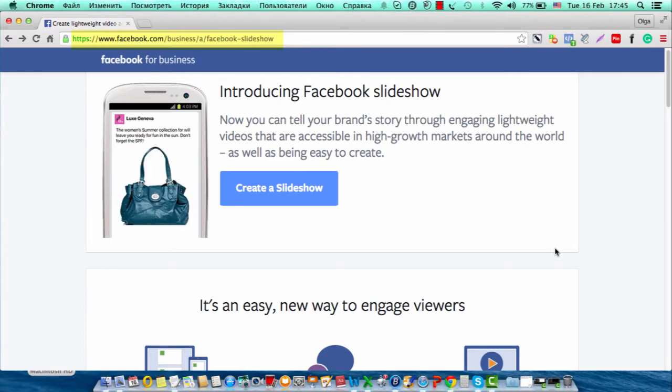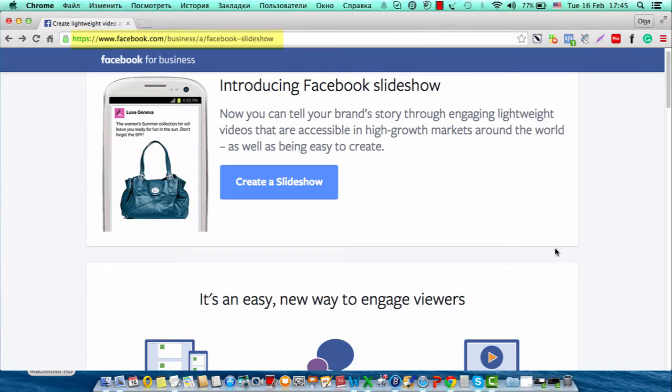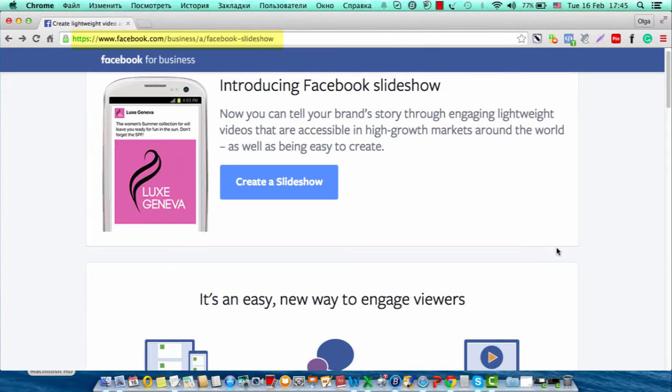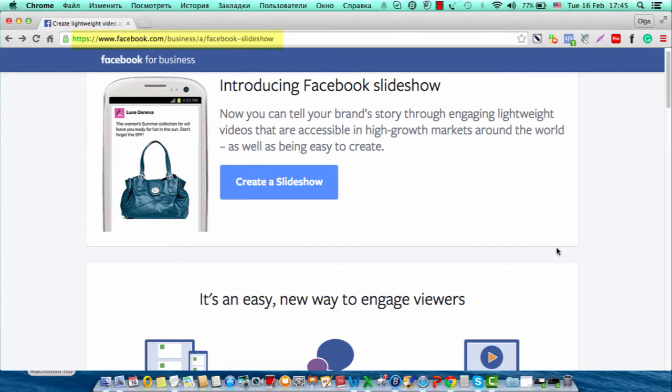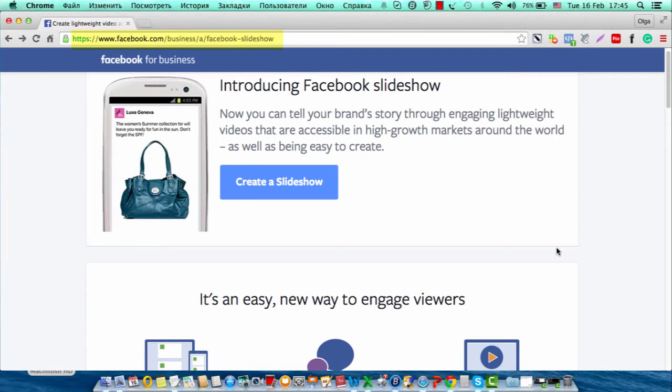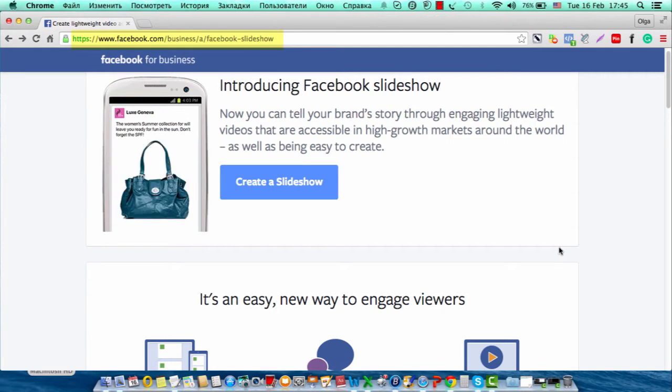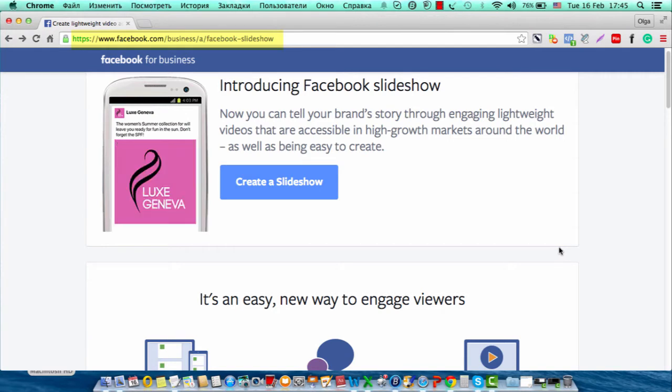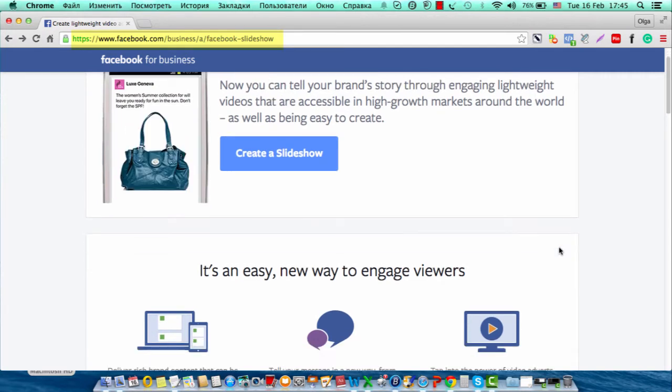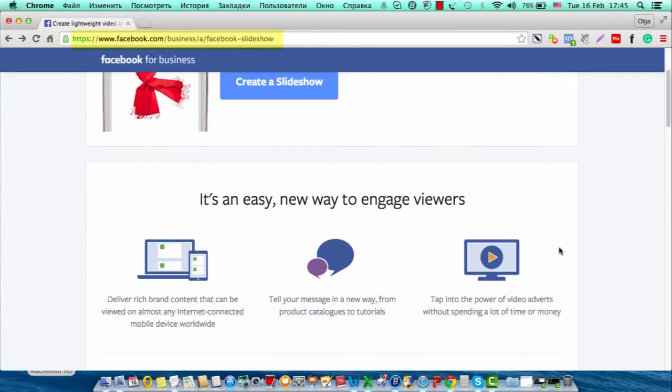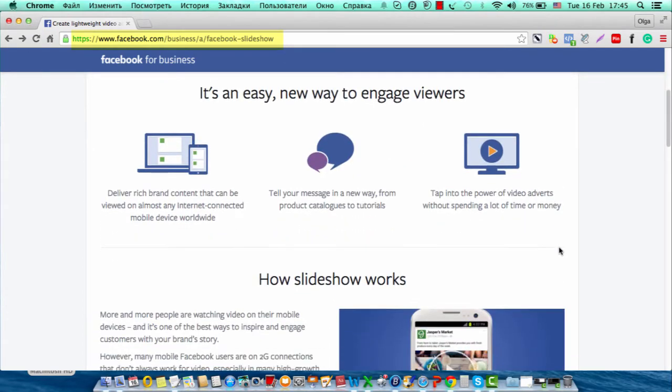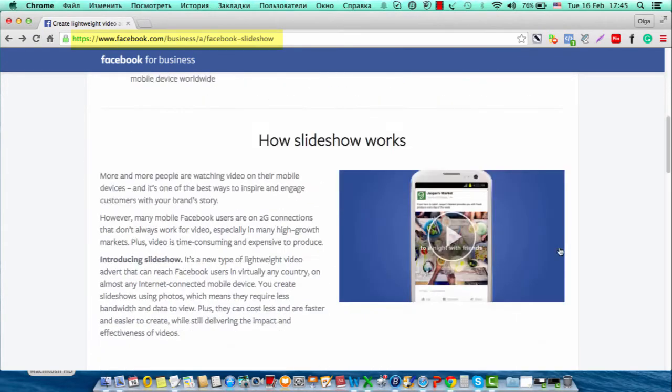You can decide how long or how many images will be in your video. It will be running on autoplay just like video autoplay, and people don't need to click to open your video. So if you want more information, you can scroll down and learn about this.